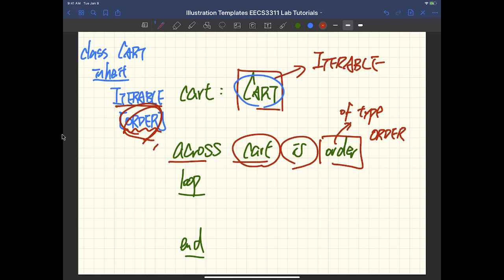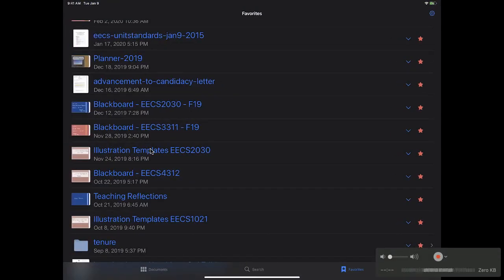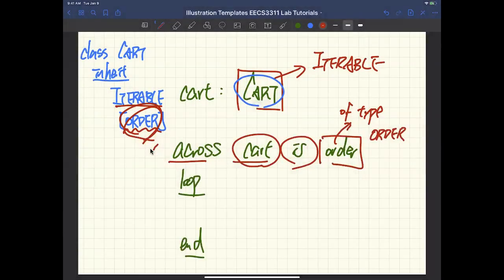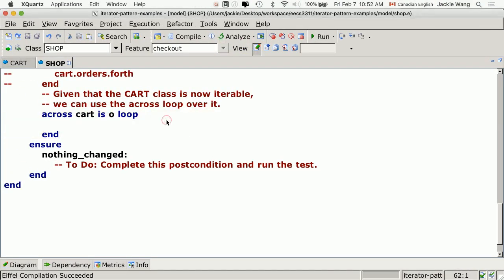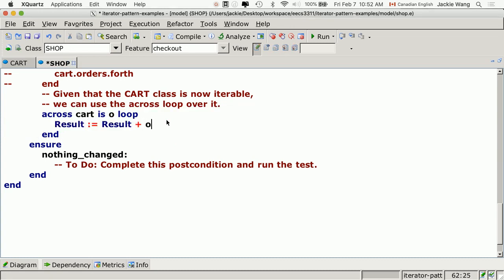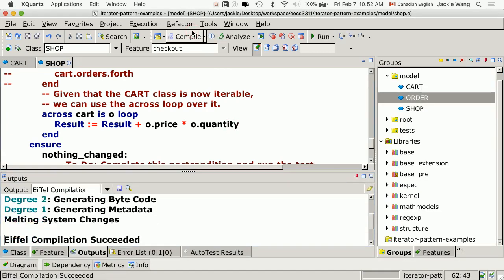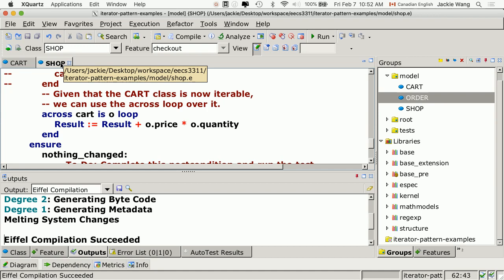Any questions about the easy case? Let me finish two more lines: result := result + o.price * o.quantity. Everything compiles. Now let's talk about the harder case.